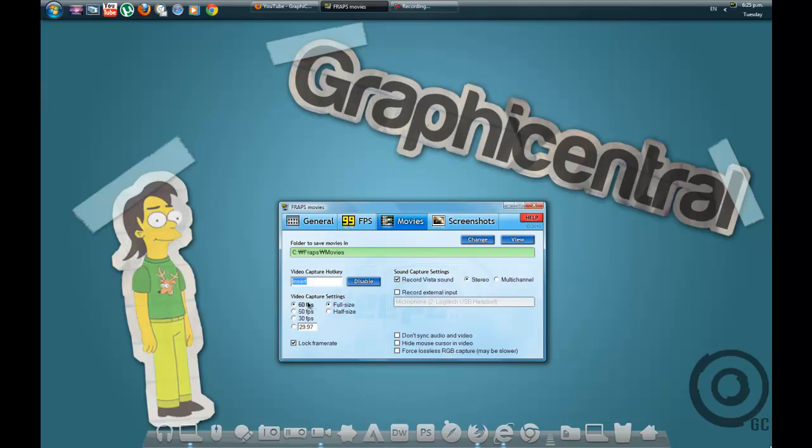And for your video capture settings, go to your computer and go on your game and find out what FPS your game is and how it runs. So, mine is 60 FPS, so let's go like that.